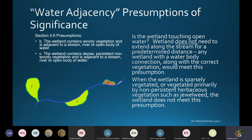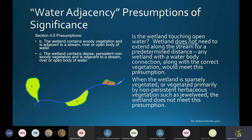We received specific questions about what I'll call the water adjacency presumption of significance. Section 4.6 of the Vermont Wetland Rules gives a list of wetland characteristics where those wetlands are presumed to be Class II and protected under the Vermont Wetland Rules unless otherwise determined by the Secretary of the Agency of Natural Resources.